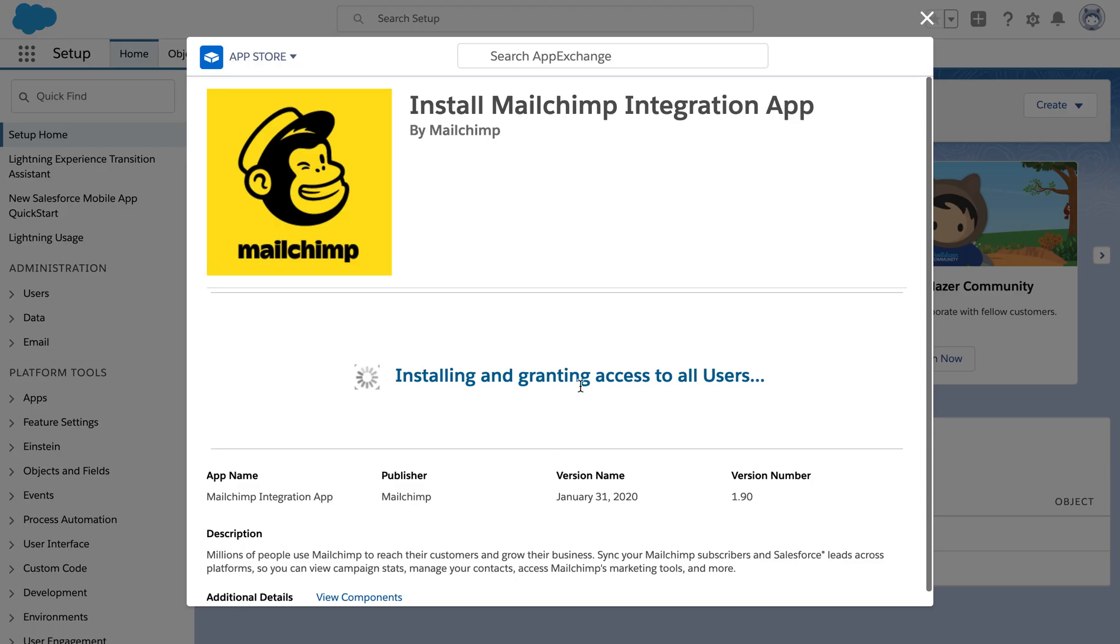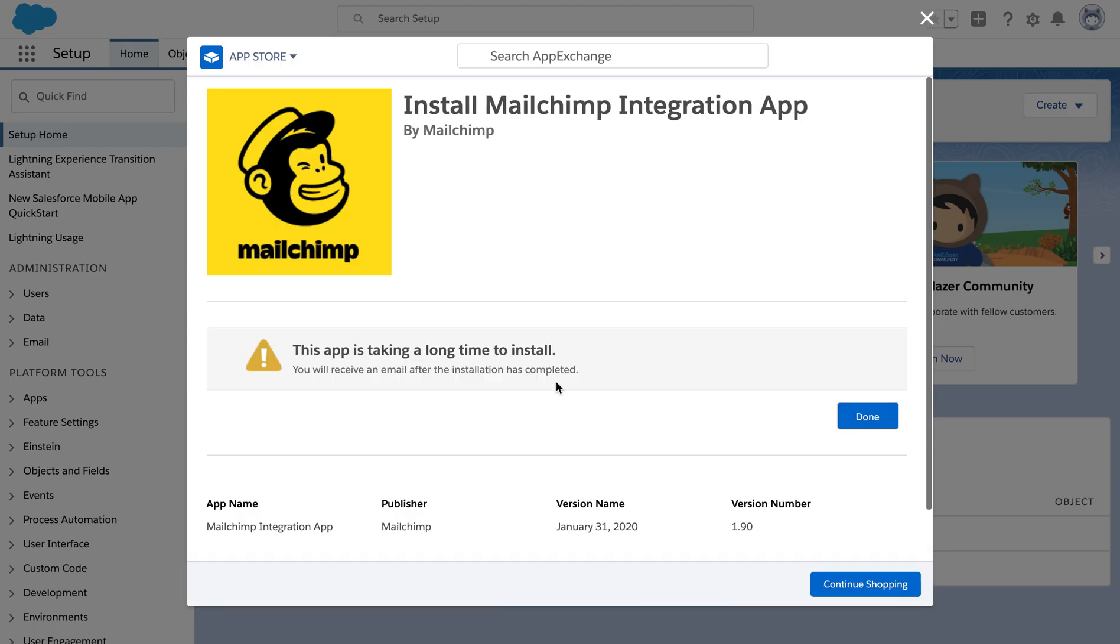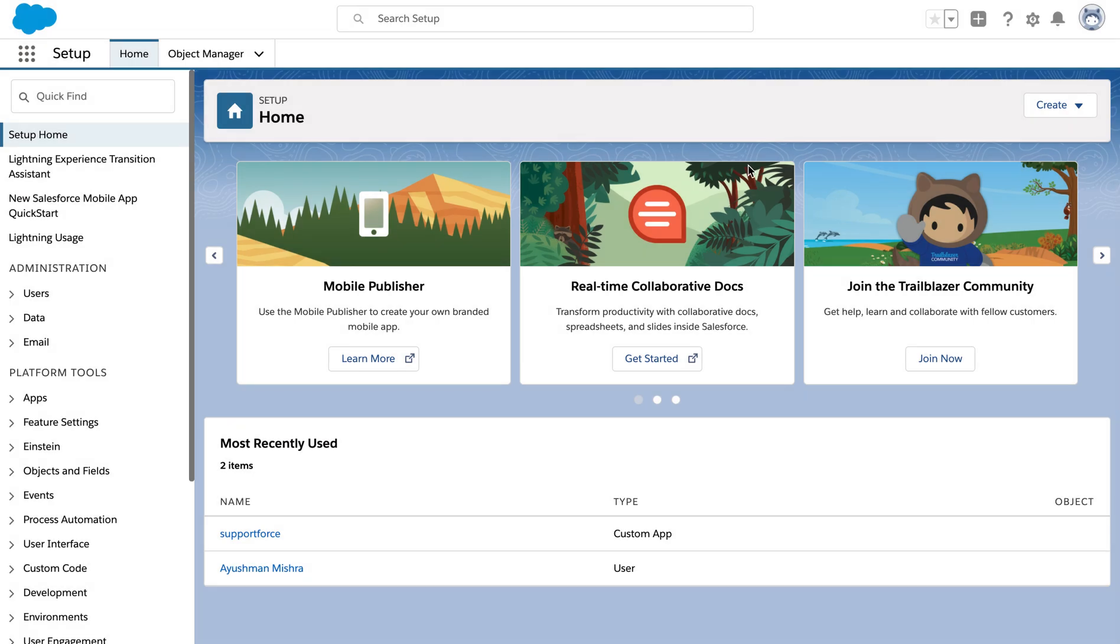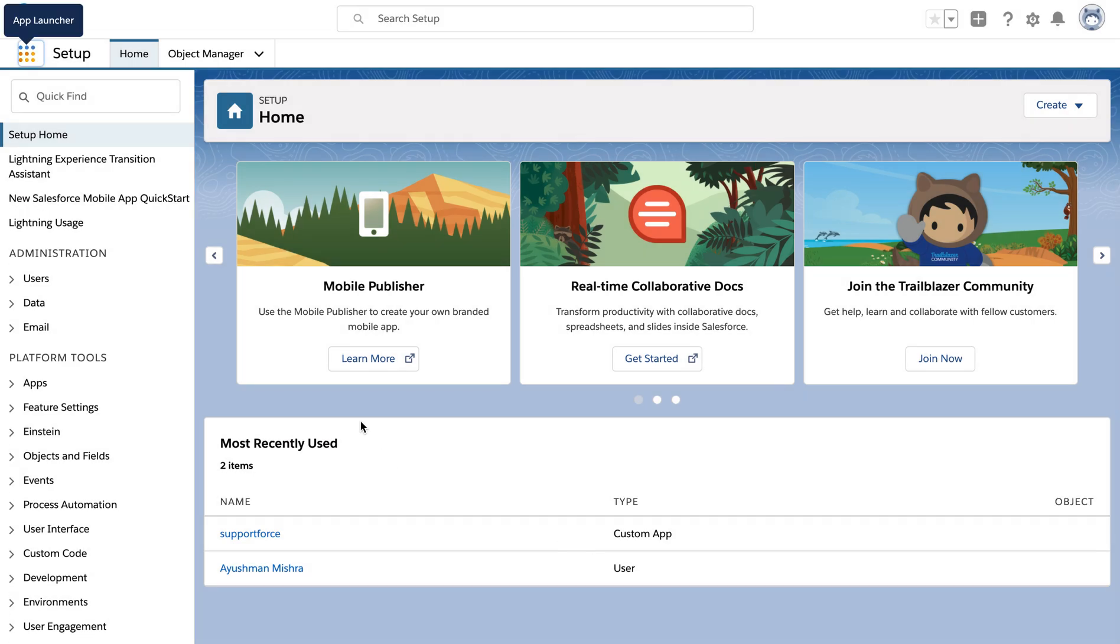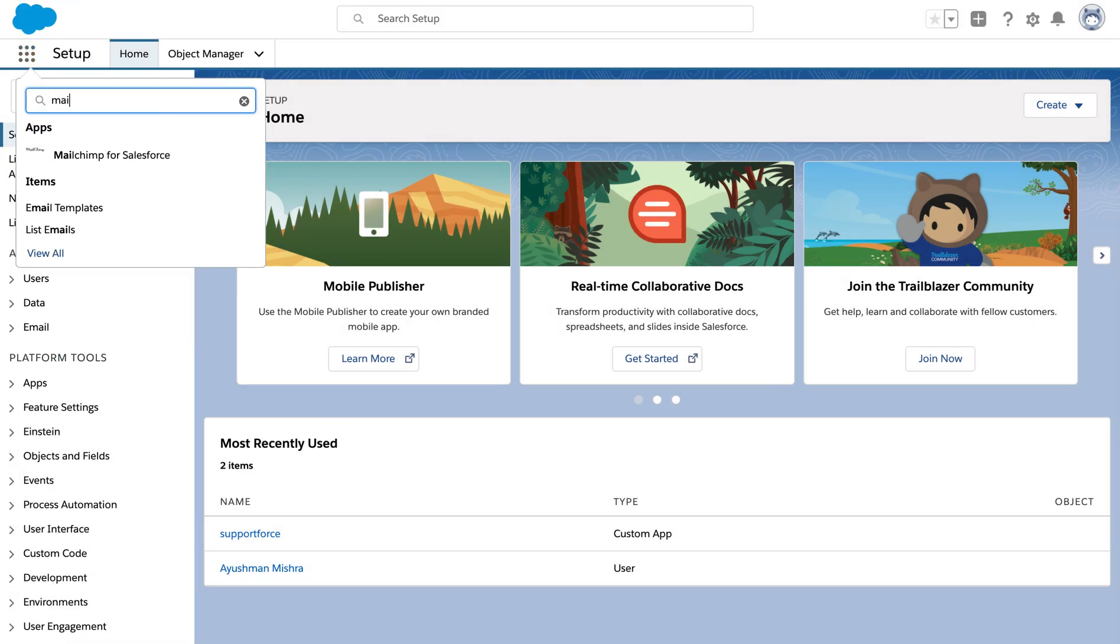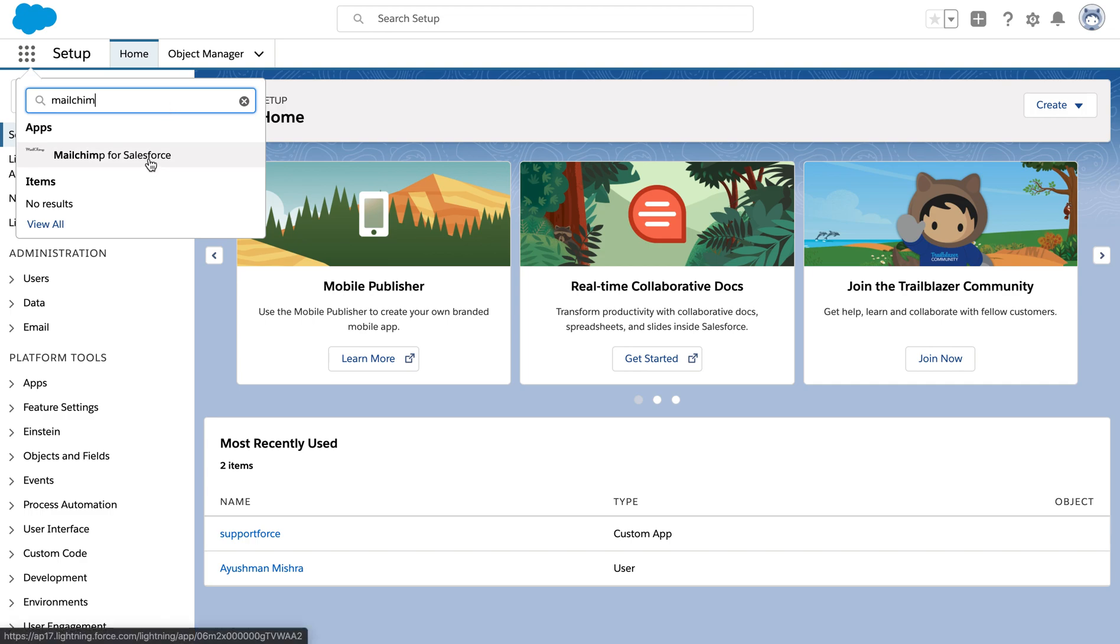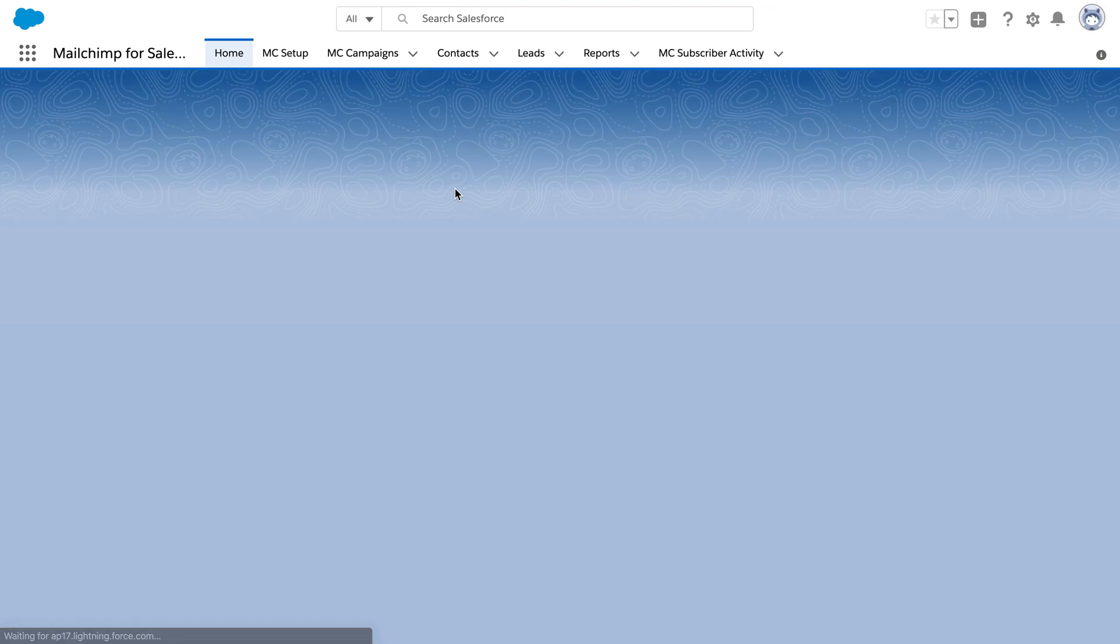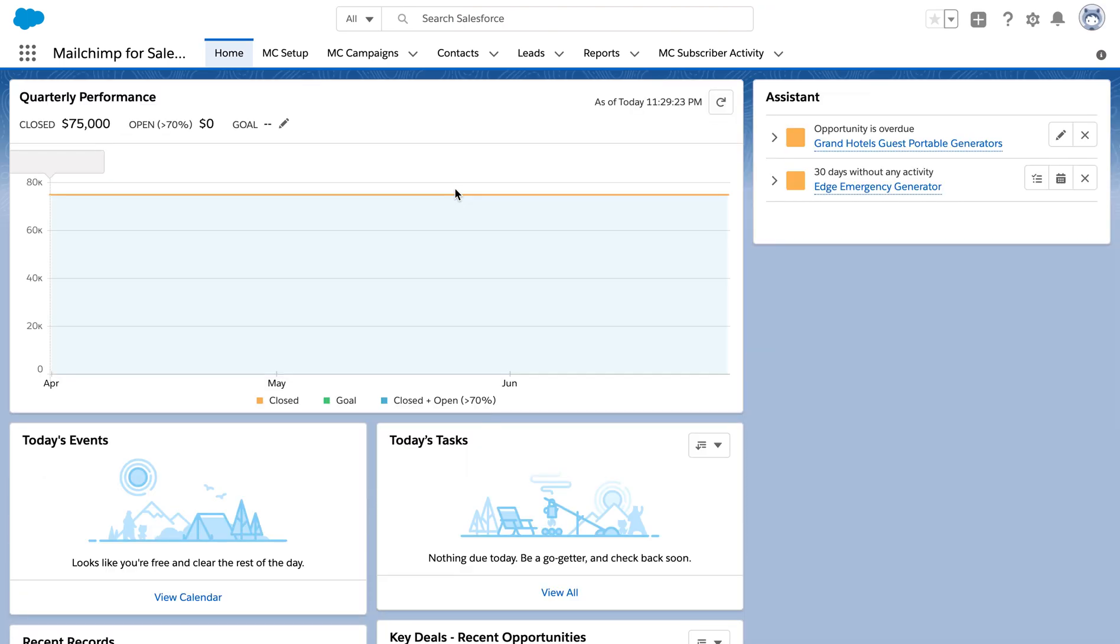After the app is installed, you'll get an email notification. Now navigate back to the home setup page. Click on the app launcher and search MailChimp. As you can see, MailChimp for Salesforce app is available now.